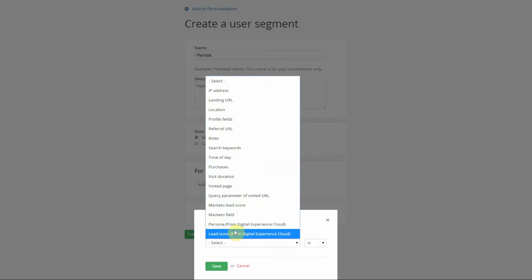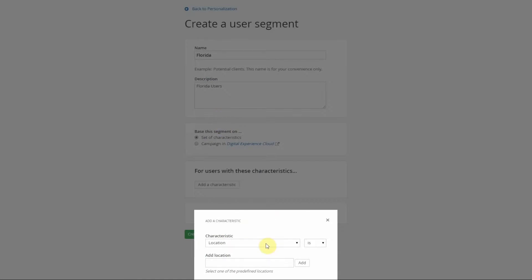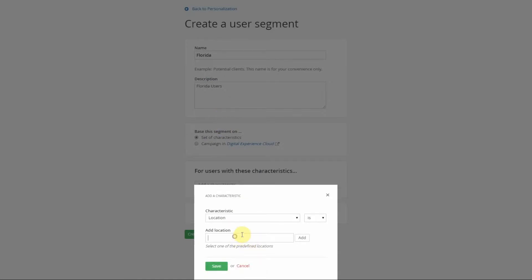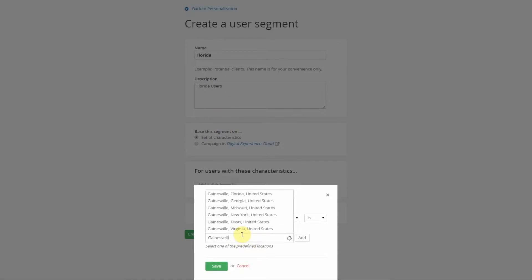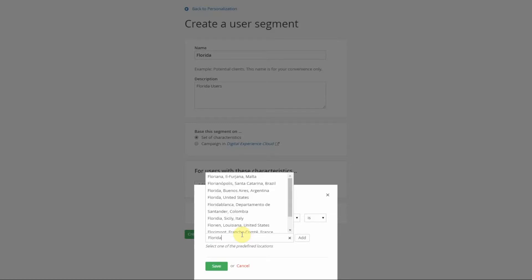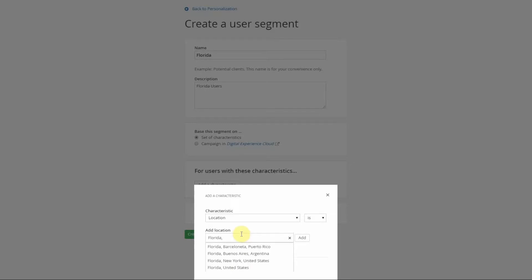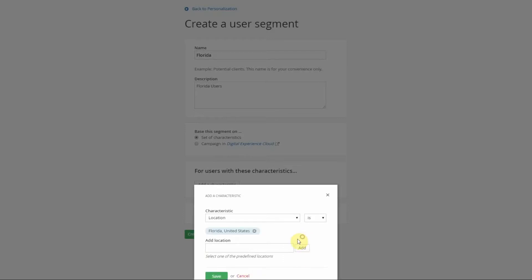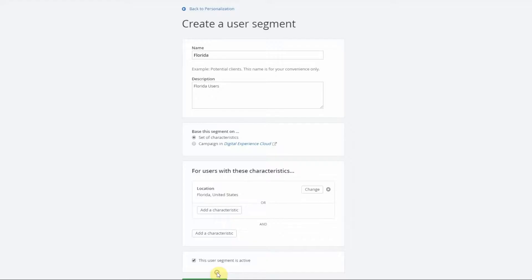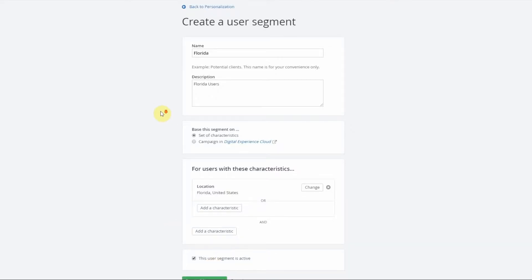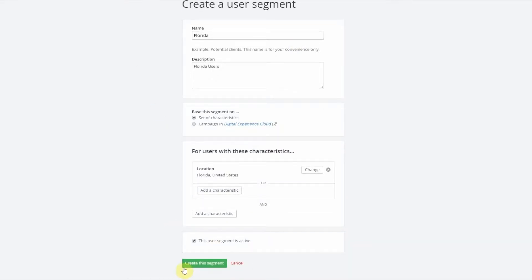We're going to use location. I'm in Gainesville Florida so let's go ahead and use Florida United States. Add, Save. And now we have a user segment for Florida users.